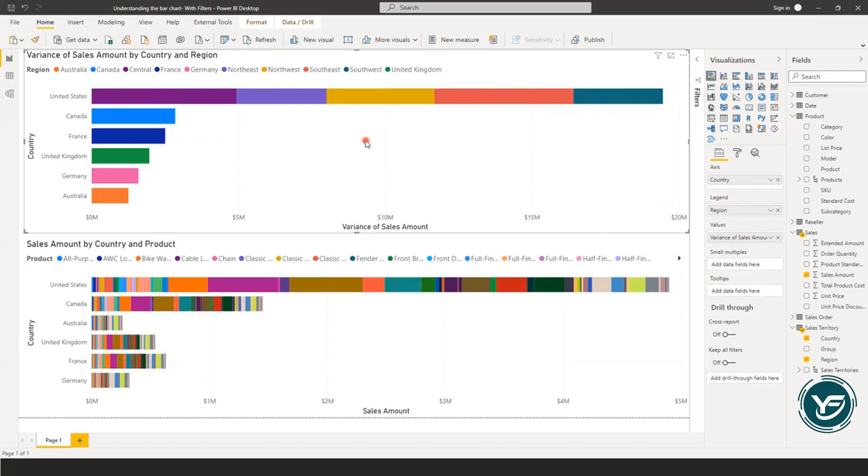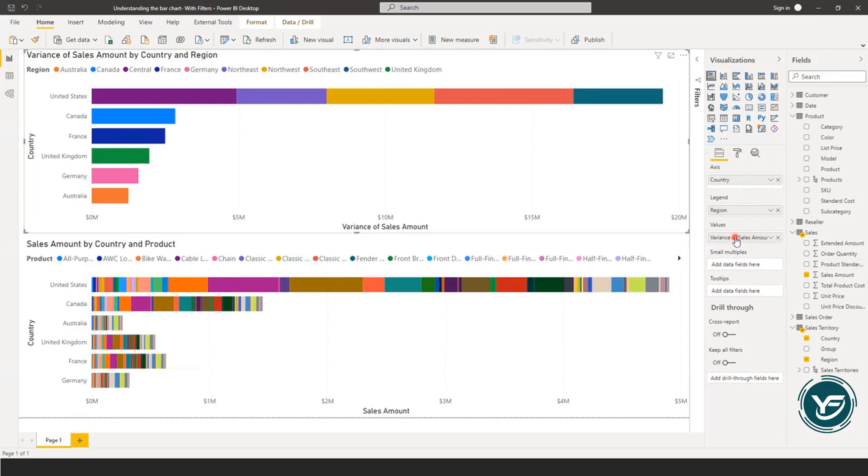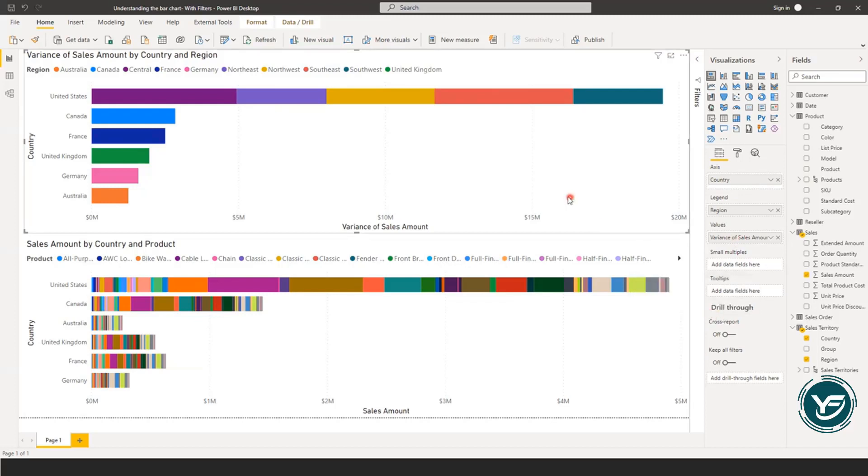So this is where you need to utilize the stacked bar chart. My future videos will be more concentrated about the stacked bar chart, and it will contain the information about the filters, or you can utilize the values section, like when to use variance, when to use maximum, minimum, things like that. When to use the drill through and so on and so forth. So I hope you have understood the concept.